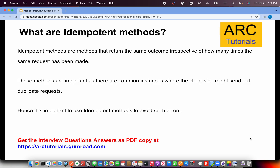Let's start with the first question in this series: What are idempotent methods? Idempotent methods are methods that return the same outcome irrespective of how many times the same request has been made. These methods are important as there are common instances where the client side might send duplicate requests. For example, requesting user/profile will always return the same profile data — those methods are called idempotent methods. We use them to avoid responding to duplicate requests, avoid needing to implement caching, or to enhance performance. Whenever the same input comes, the output is always the same.